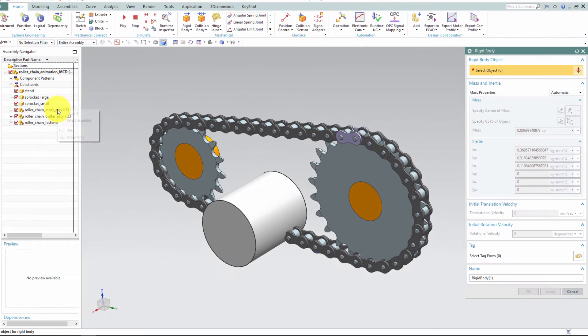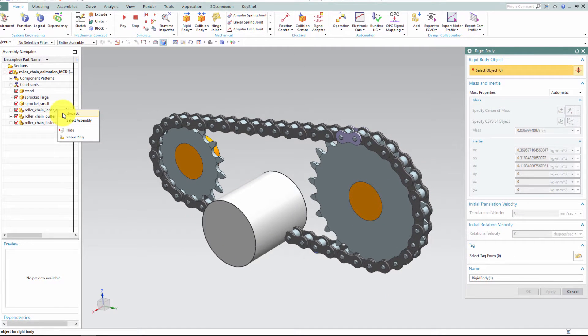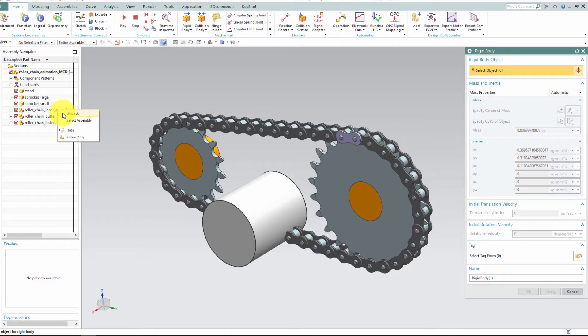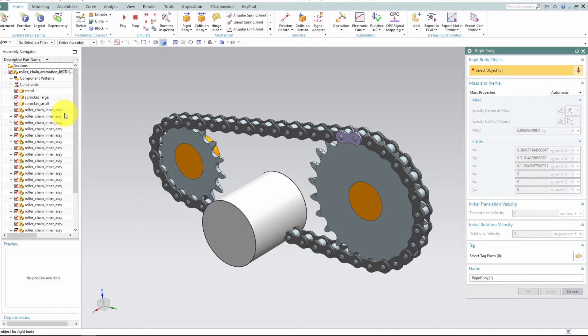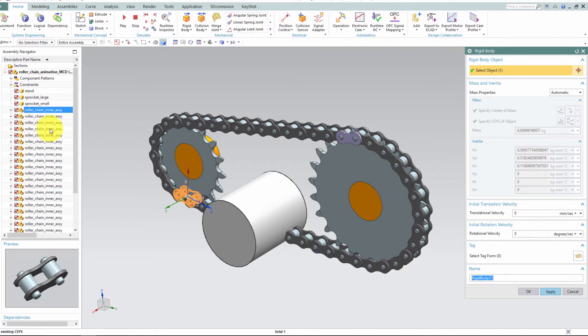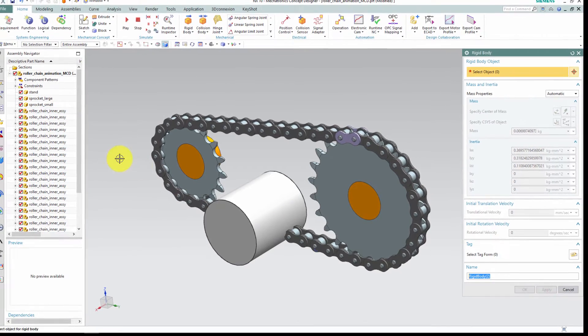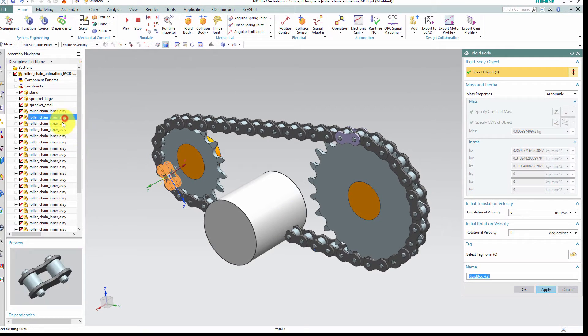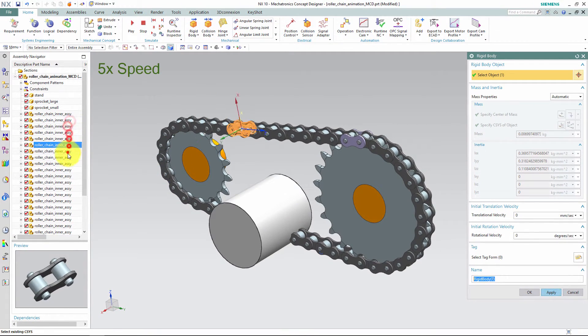Unfortunately, I cannot select everyone at the same time, and this would mean that all of the links would behave as one rigid body. So I'll unpack the links in my part navigator and click apply for each of them. You can click the middle mouse button to apply it for each part.